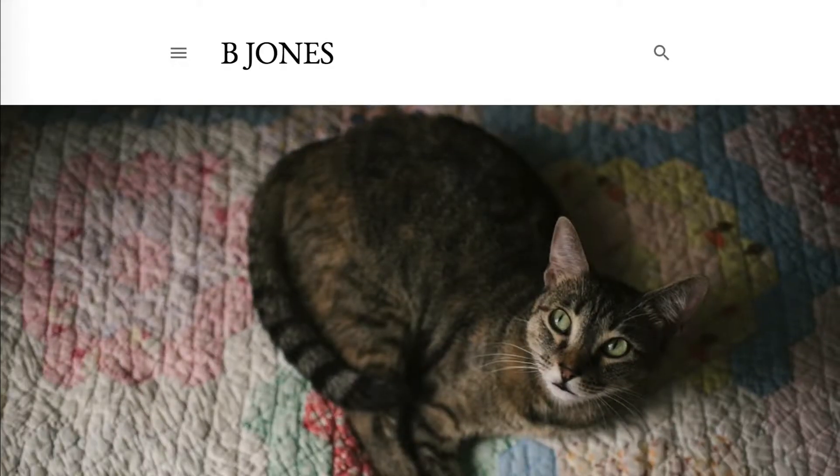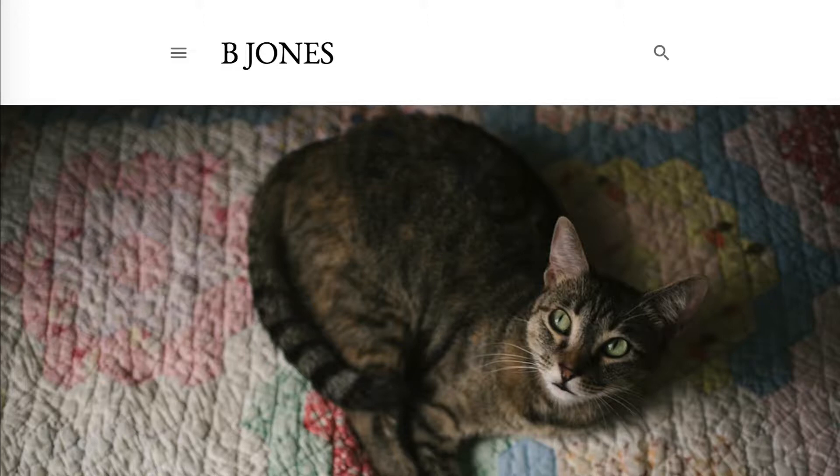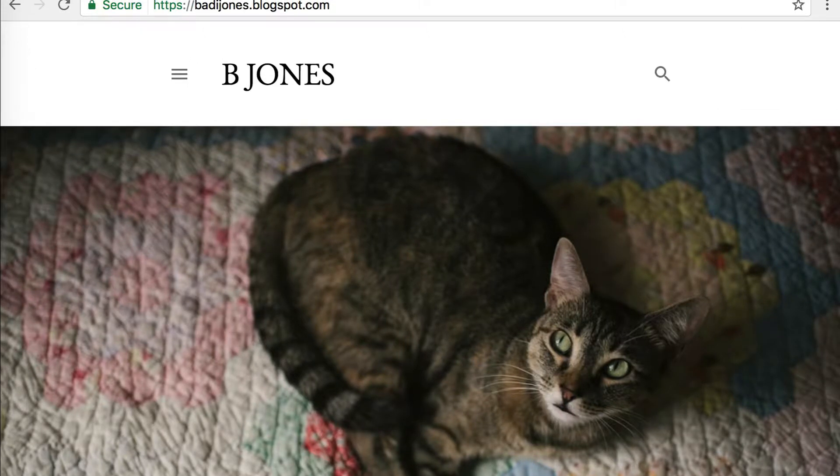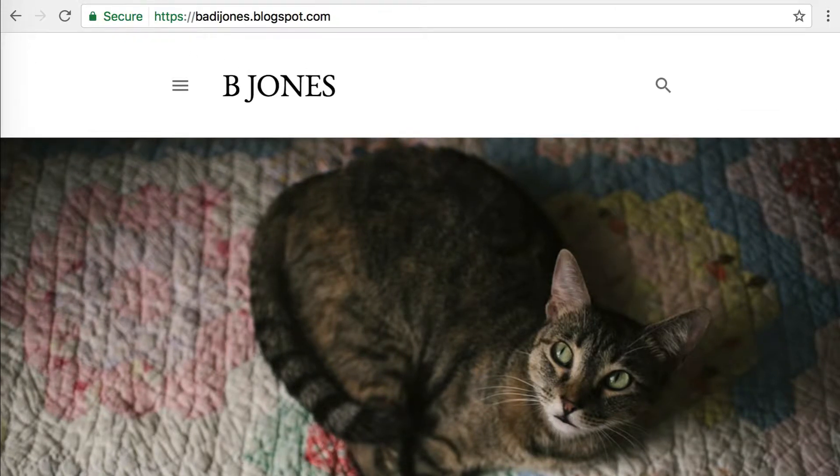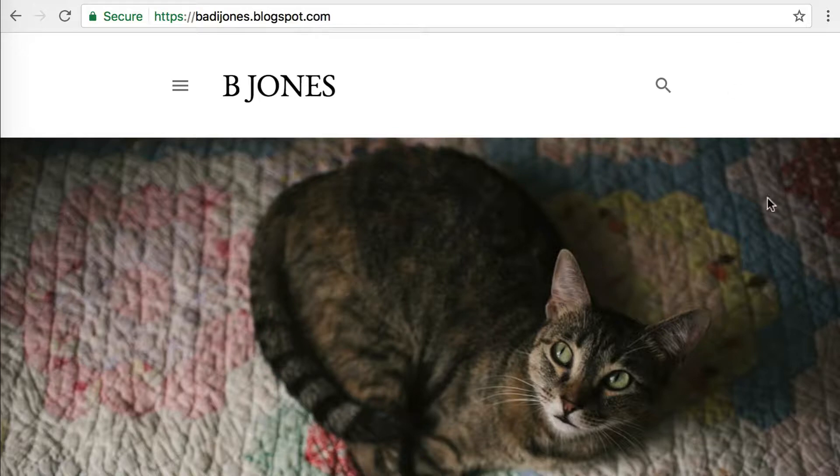Hey, welcome to the All Things Blogging channel. This is Boddy Jones, and today I'm going to show you how to set up a custom domain name with your Blogger blog.